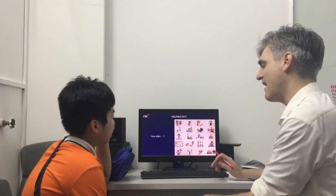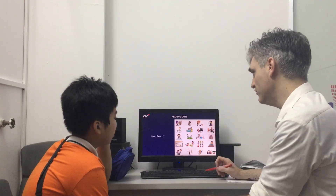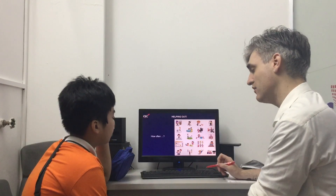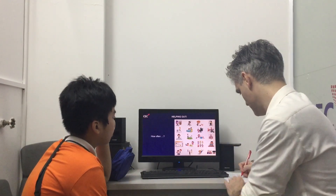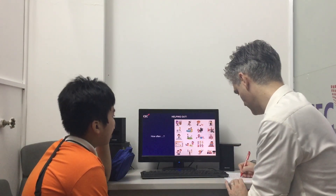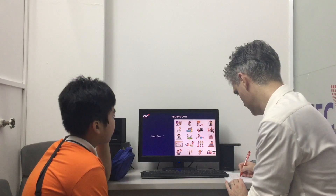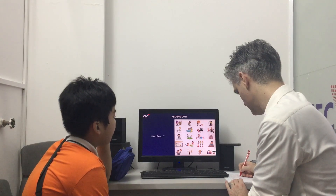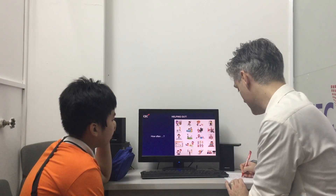How often do you make your bed? I make my bed every day. Every day.